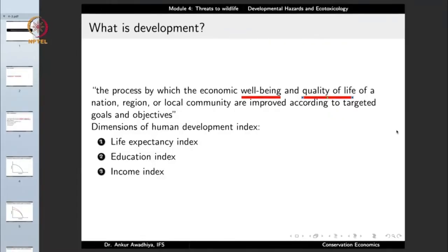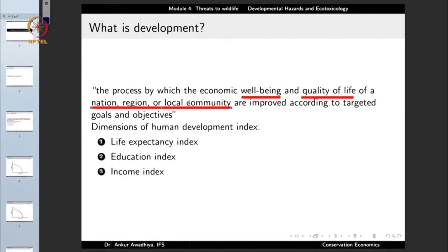So there is a difference between growth and development. Growth is an increase in size, whereas development is an increase in well-being or capabilities. In the case of economic development, we are talking about the economic well-being of a nation, region, or local community. We can look at development at different scales — national, regional, or local. When economic well-being and quality of life both increase, we say economic development is occurring.